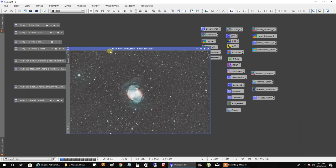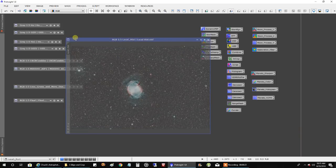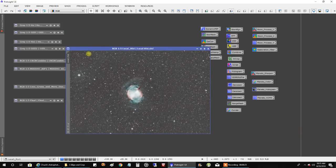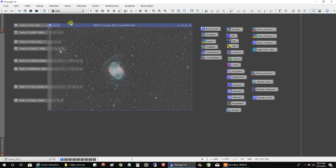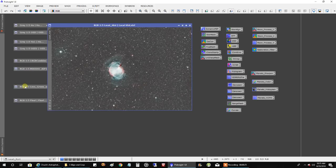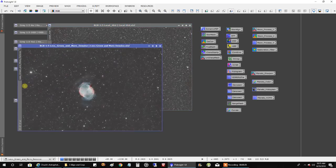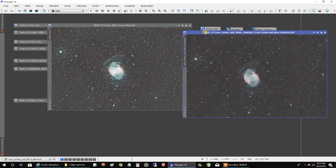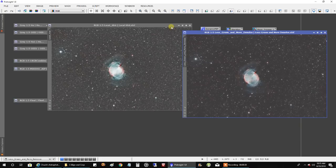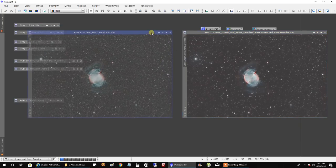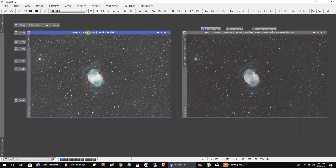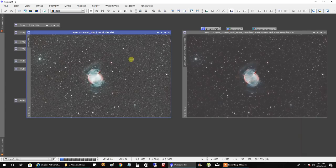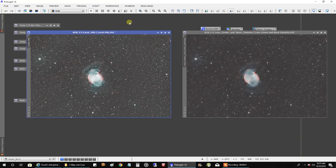That's after a local histogram. Then I ran SCNR to get rid of that outer green layer. You can see there's a level of green in there. Then I darkened up the background a little bit and denoised it.